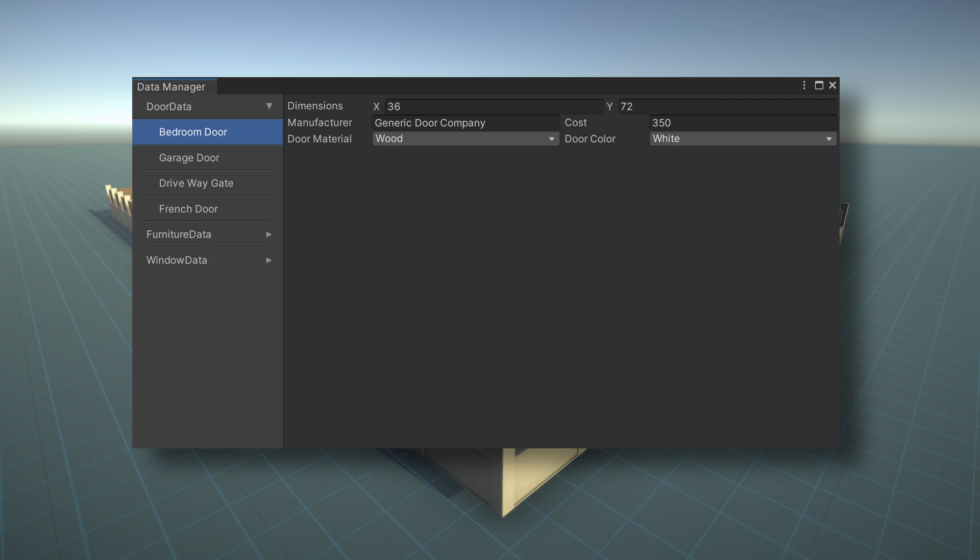In this video, we want to create an Odin menu editor window to organize all of our scriptable object data. In the past, we've done this for a single scriptable object type, but now we want to pull in multiple types into the same editor window. This creates a more organized, nicer looking, and also easier to use workflow.